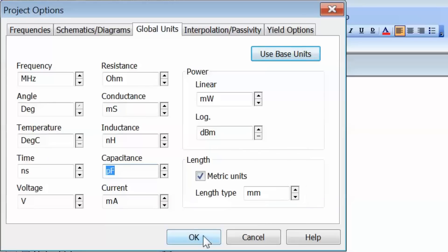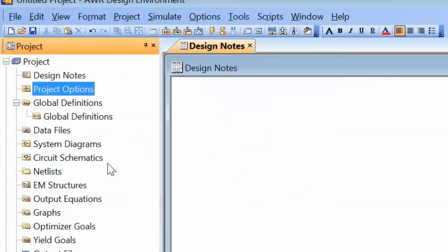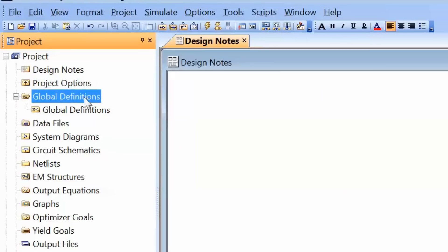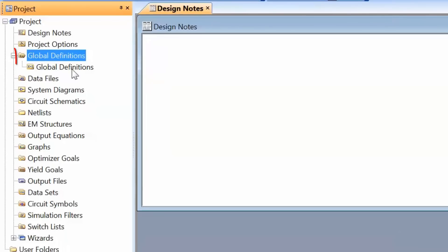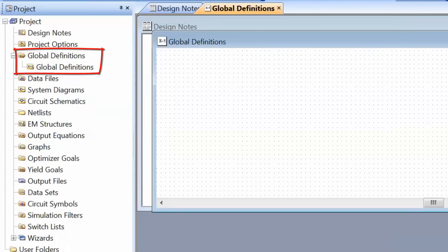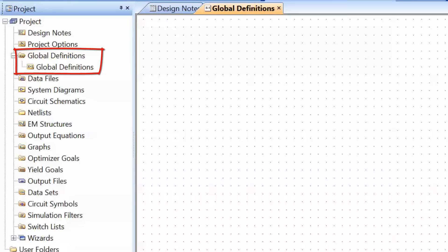We can click OK and move on to the next item: Global Definitions. If we double-click on them, you get a canvas where you can specify global variables for your simulation. This can be very useful for a specific substrate of a specific height and dielectric constant.